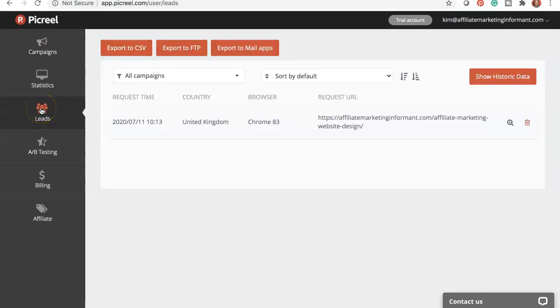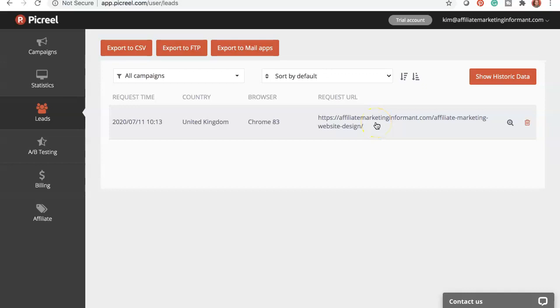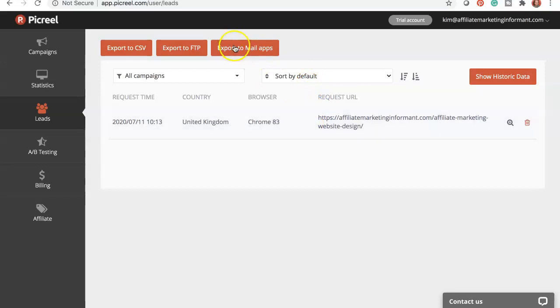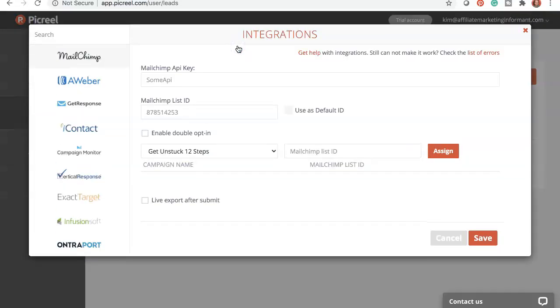This is your leads dashboard. This is where you capture the leads that come in from your pop-ups. And as I mentioned earlier, it's pretty cool to see where they come from. This is my one lead that I've received from pop-ups since I've installed it. This is also where you can connect these leads to be automatically added to your autoresponder.